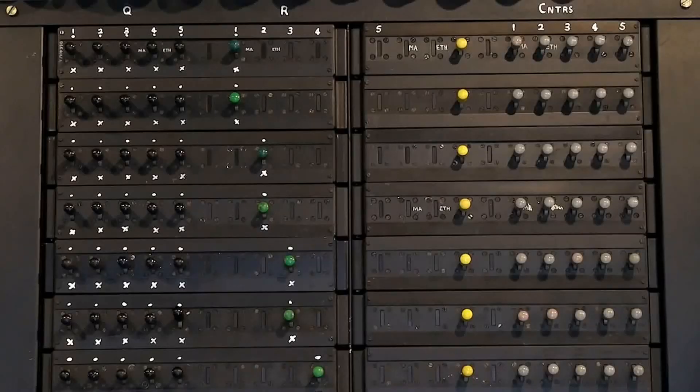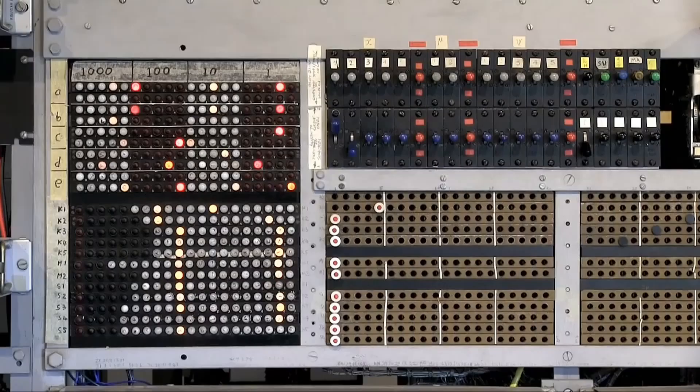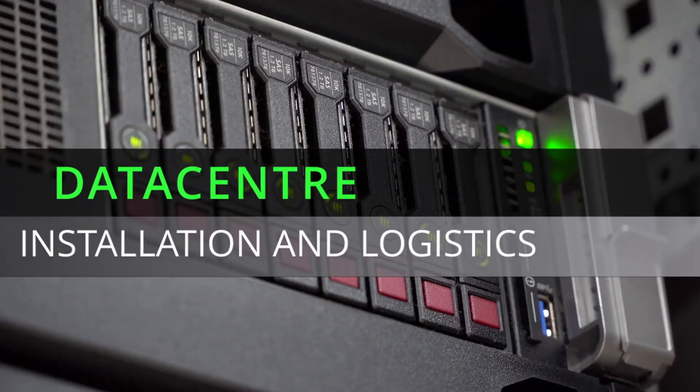Unlike a modern computer, Colossus has no operating system and cannot run high-level programming languages. How things have changed.